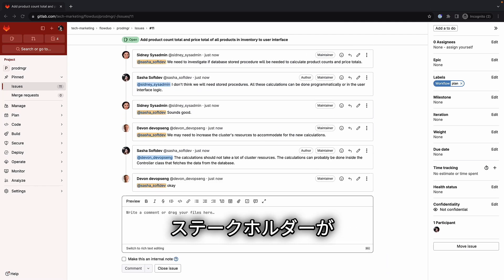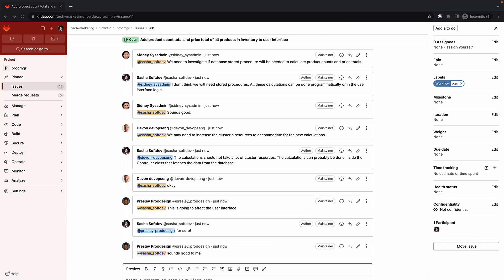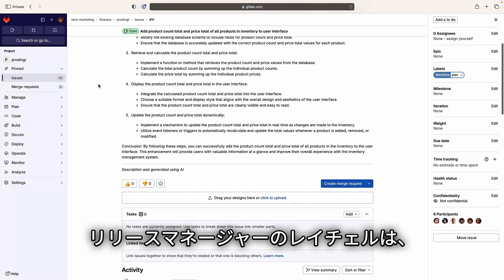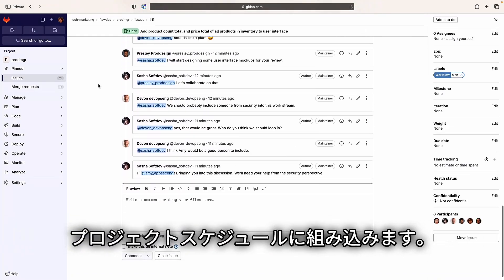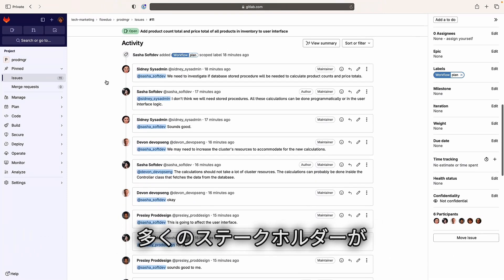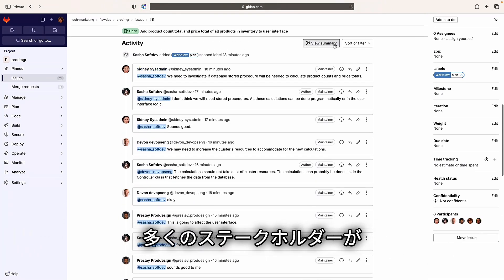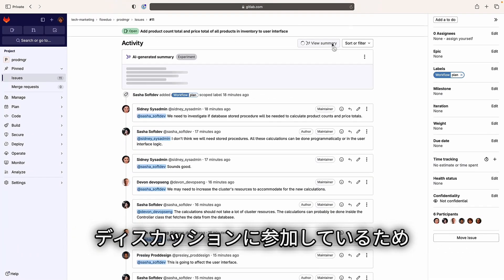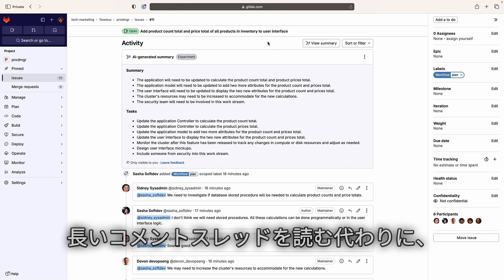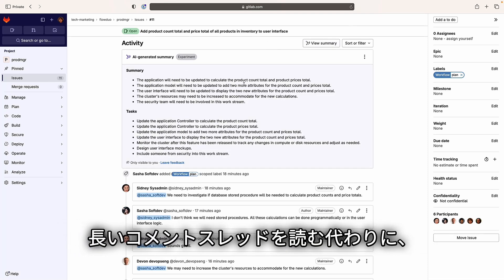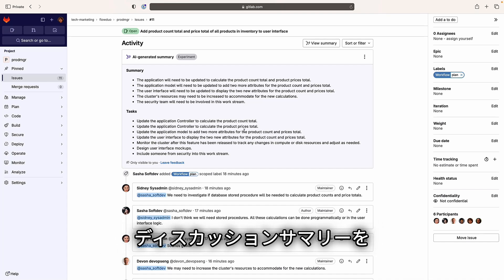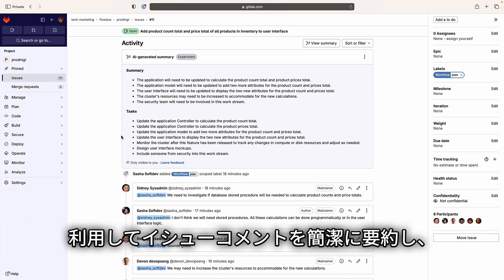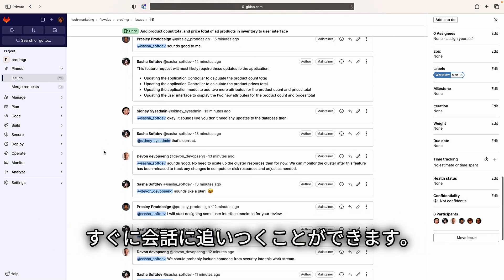As stakeholders collaborate and discuss the new issue, Rachel, the release manager, is notified about this new request. She needs to slot it into the project schedule and notices that many stakeholders have contributed to the discussion. Instead of reading the long thread of comments, she leverages GitLab Duo's discussion summary, which summarizes all issue comments into a concise paragraph so she can quickly get caught up, jump into the discussion, and become productive right away.